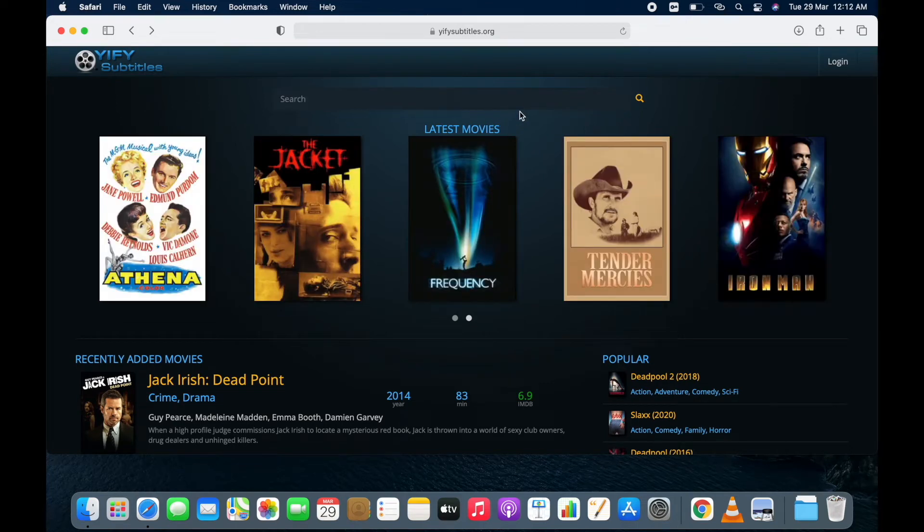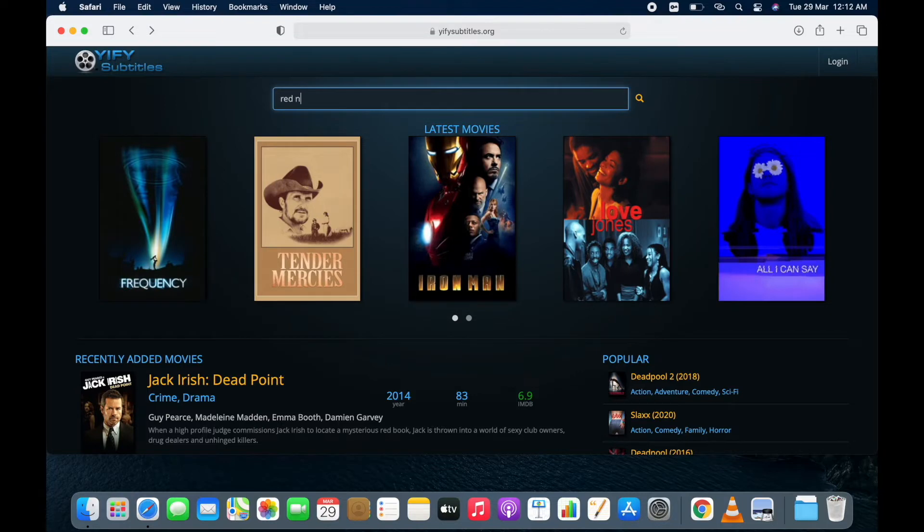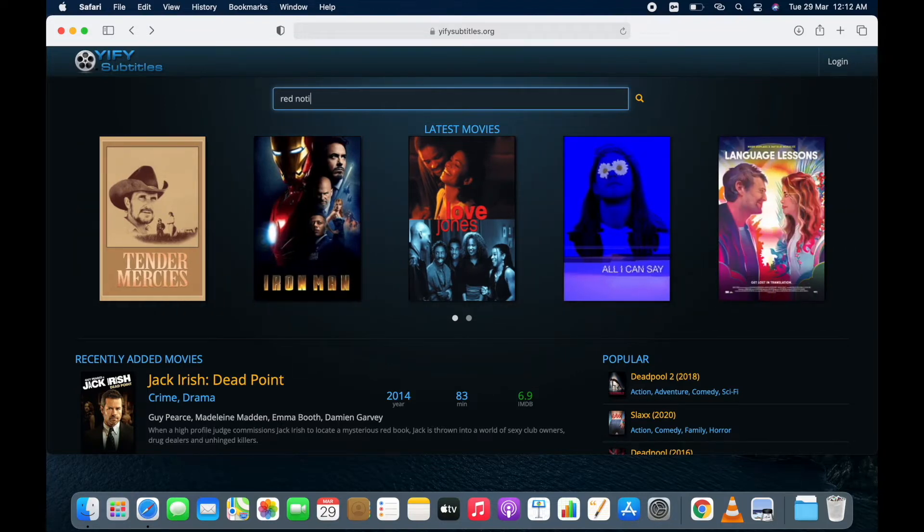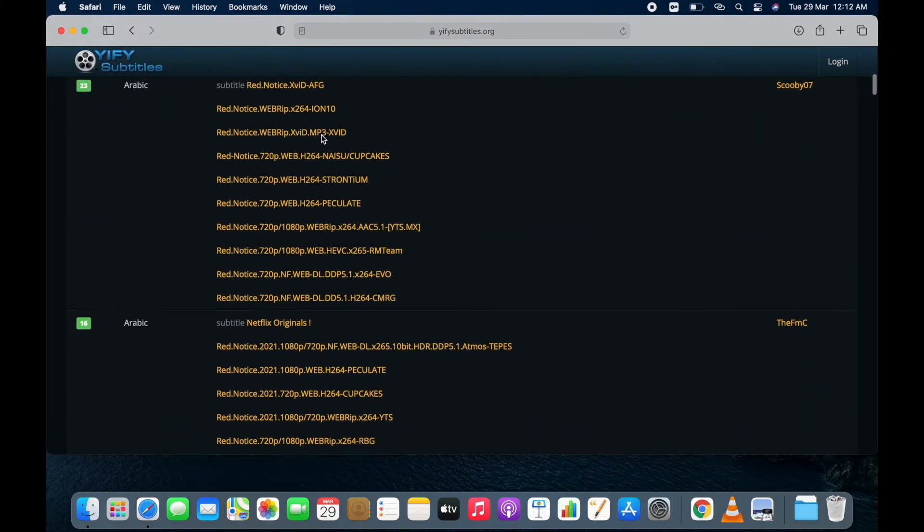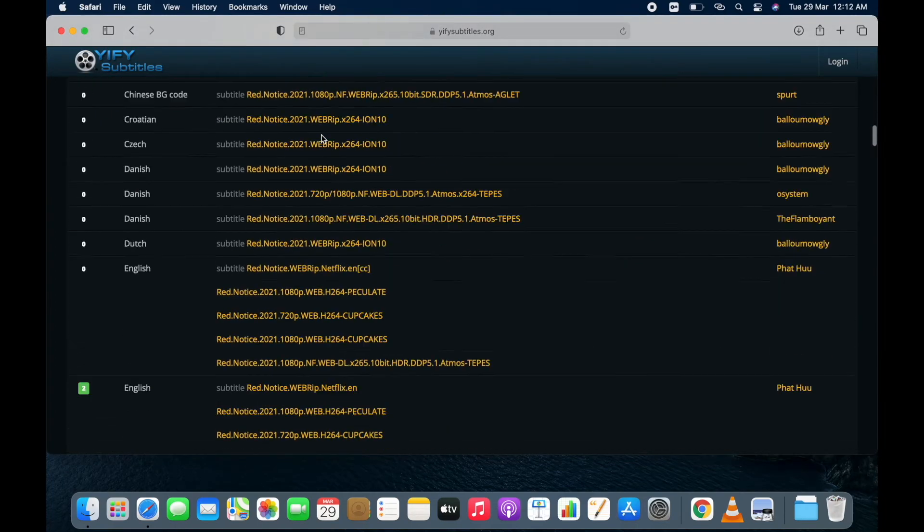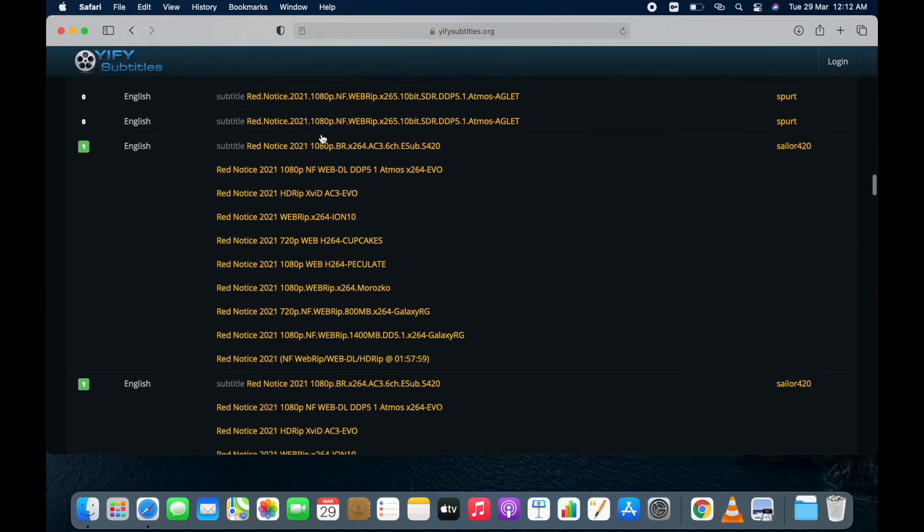Now go to search box and type movie name. Type Red Notice. Here you can see that I got subtitles in many languages.